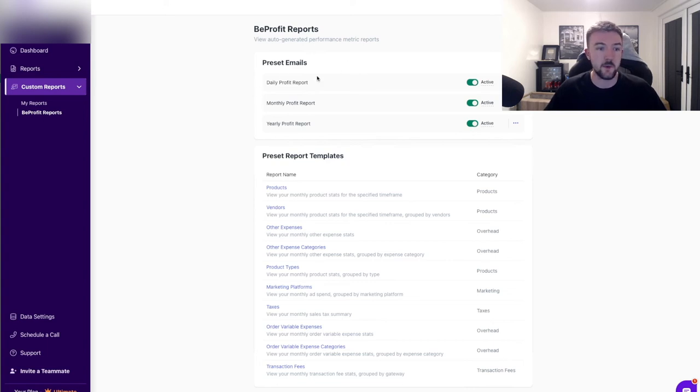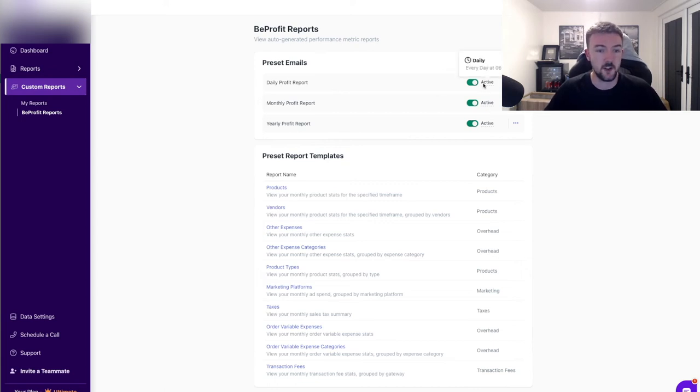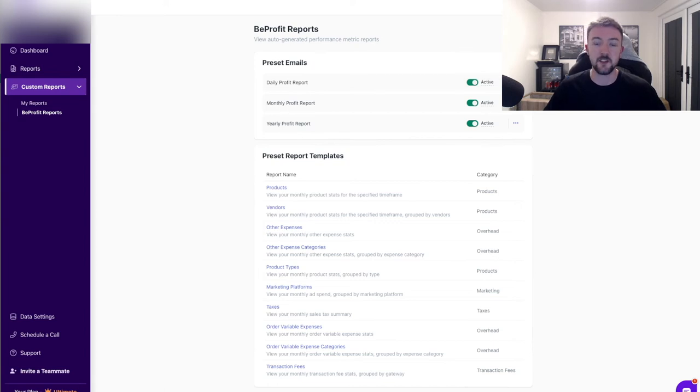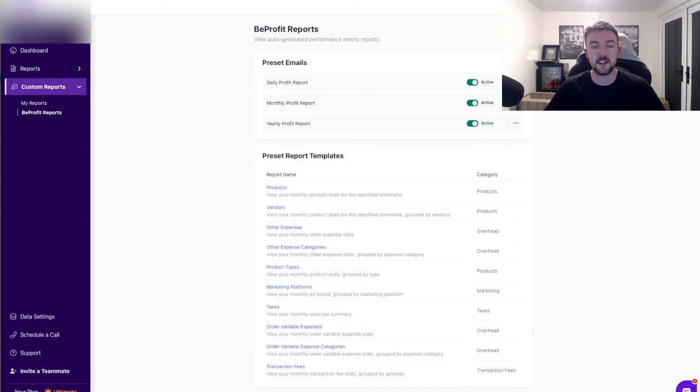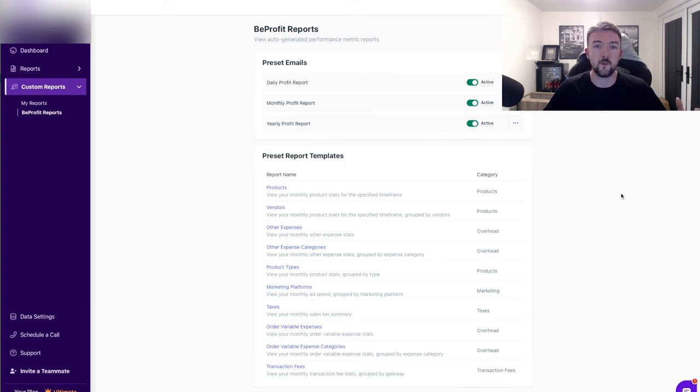You can even tell them to email you your daily profit each day, which I absolutely love. I love waking up to this email, let me know how much I've made the day before. That's why I've got this turned on. You can see I get that email at 6am every day, so by the time I've woken up I'll check my emails, I'll see how much money I made yesterday. Such a very cool unique feature.